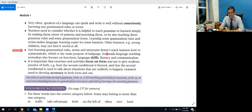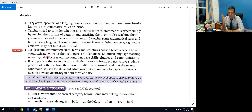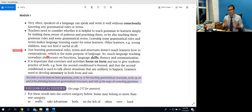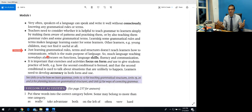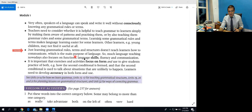The next point: just learning grammatical rules, terms, and structure doesn't teach learners how to communicate. If you only study grammar rules or structures and regulations, you won't necessarily develop communication skills. For communication, you need to actually use the language. If you know many grammar rules but don't practice communication, you can't do anything. The main purpose of language is communication.